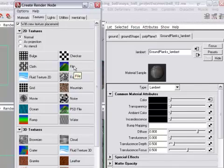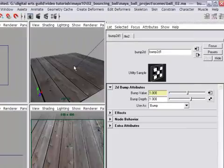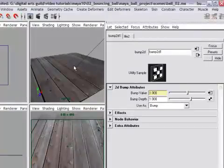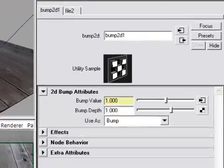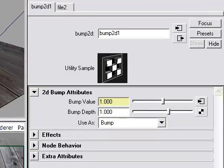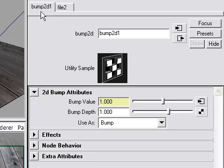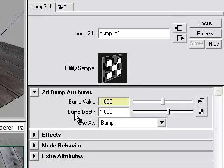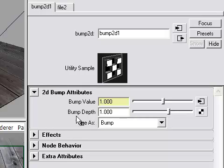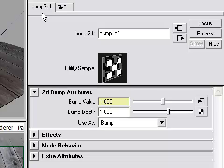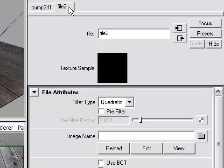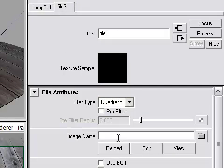When I click file something a little bit different happens this time. Because bump maps need another node called a bump 2d node that gives me the ability to set the bump depth. So this is the height of my bumps. We won't see anything yet because we haven't actually added a bump map to the file node. So we're here looking at the bump 2d node but we actually need to go into the file node now to browse for the image. So I'll click the file node, go to the image name, click browse.